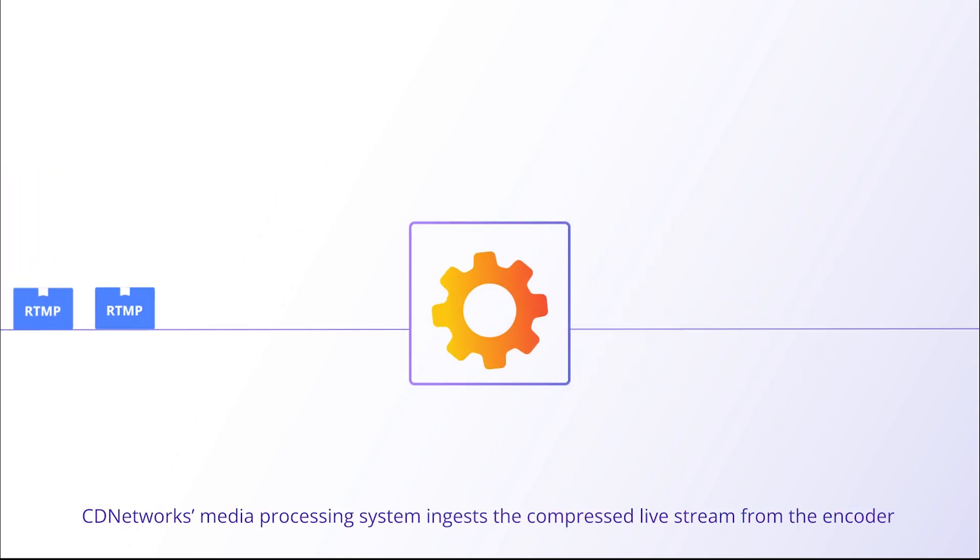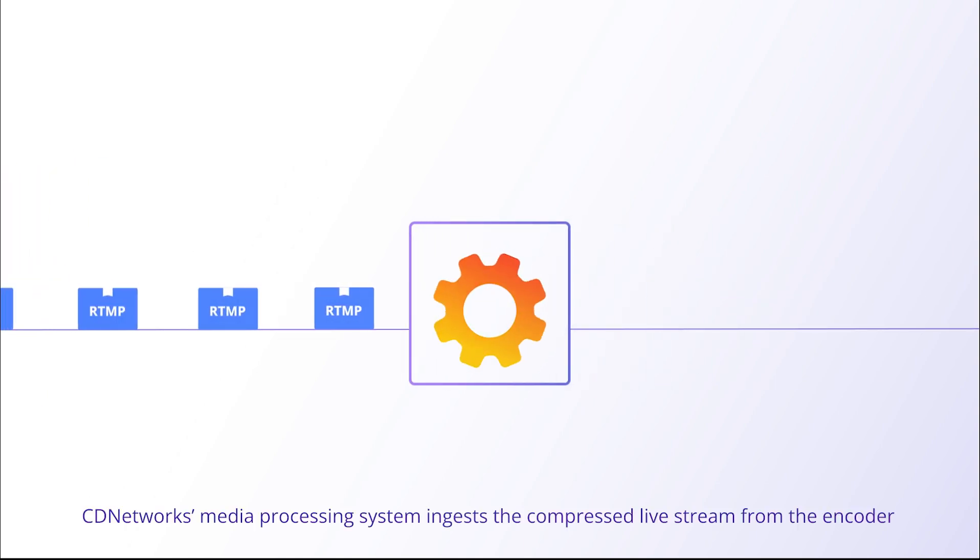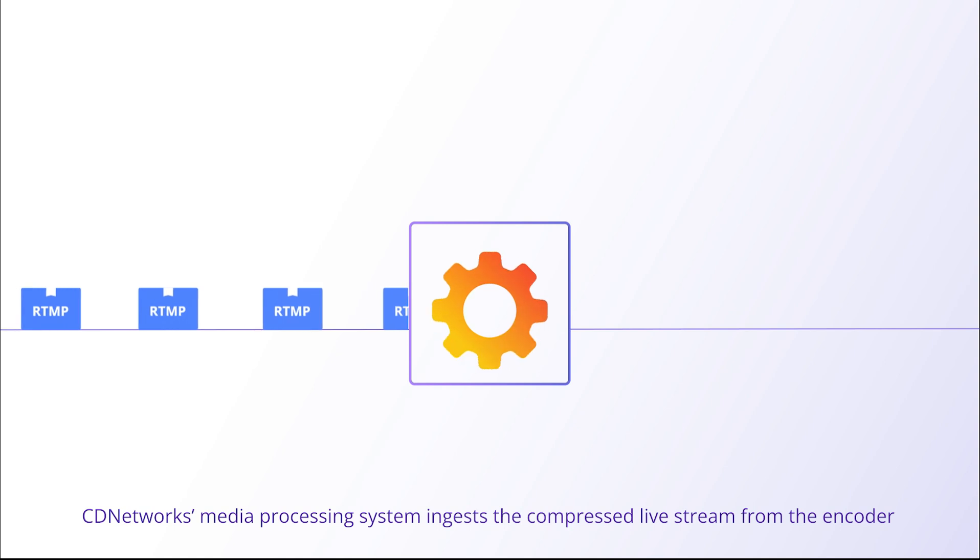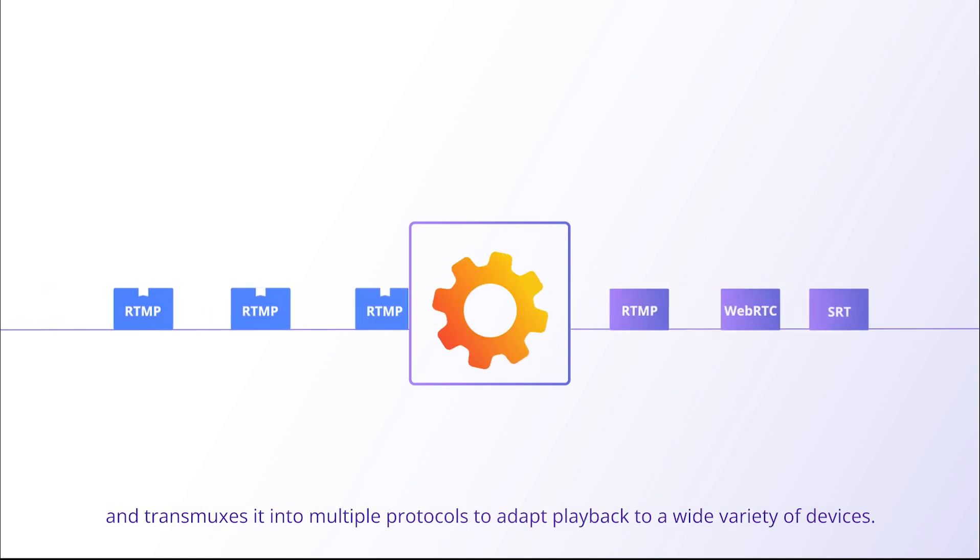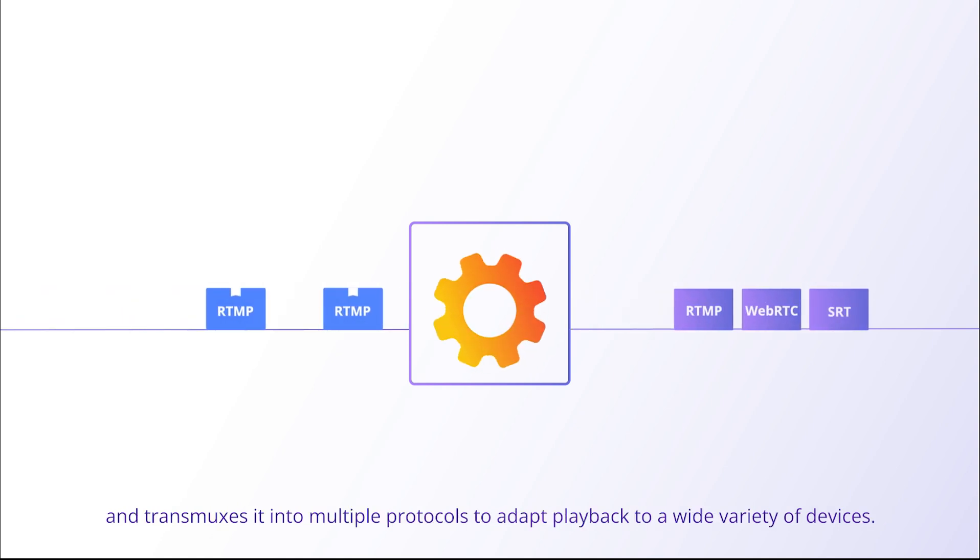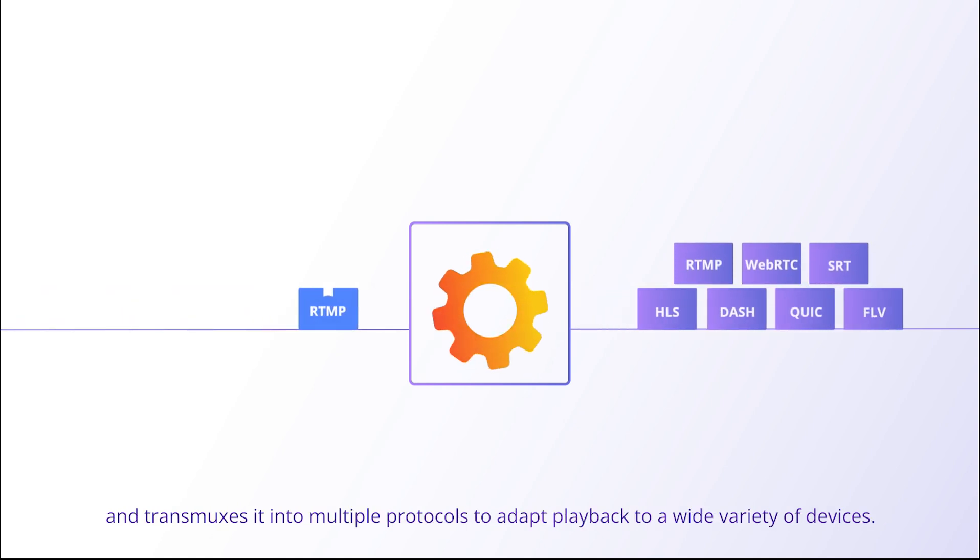CD Network's media processing system ingests the compressed live stream from the encoder and transmuxes it into multiple protocols to adapt playback to a wide variety of devices.